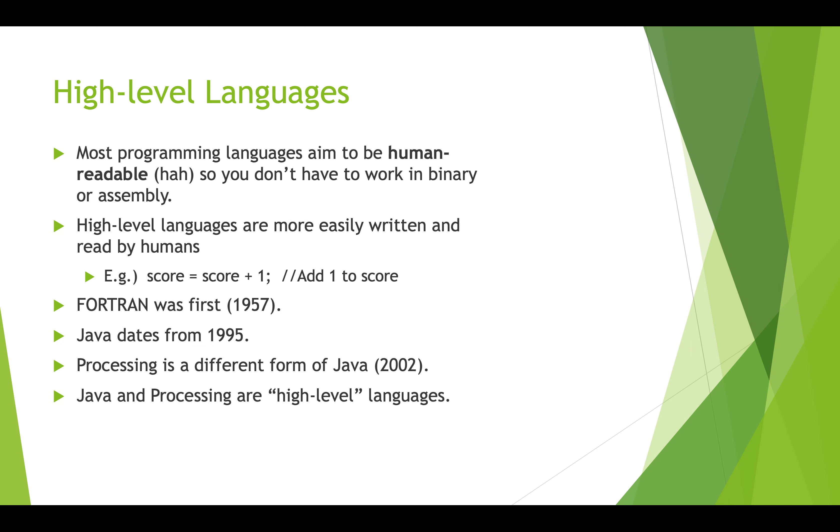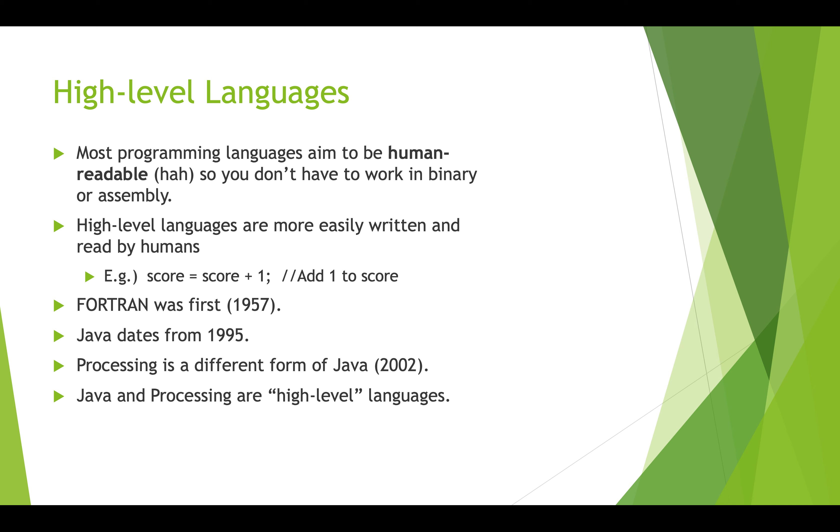Nowadays, we have high level languages, and this is really good because they are definitely much more human readable so that you don't have to work either in assembly code or in binary. The human readable high level languages might look something like this. Here's a statement: score equals score plus one. And here's something that's a comment, and this is just for us to understand what this does. This is adding one to the score. Fortran was the first high level language that was created, and there have been lots and lots, hundreds of different high level programming languages. One of the most popular that's commonly in use is Java and it was created in 1995.